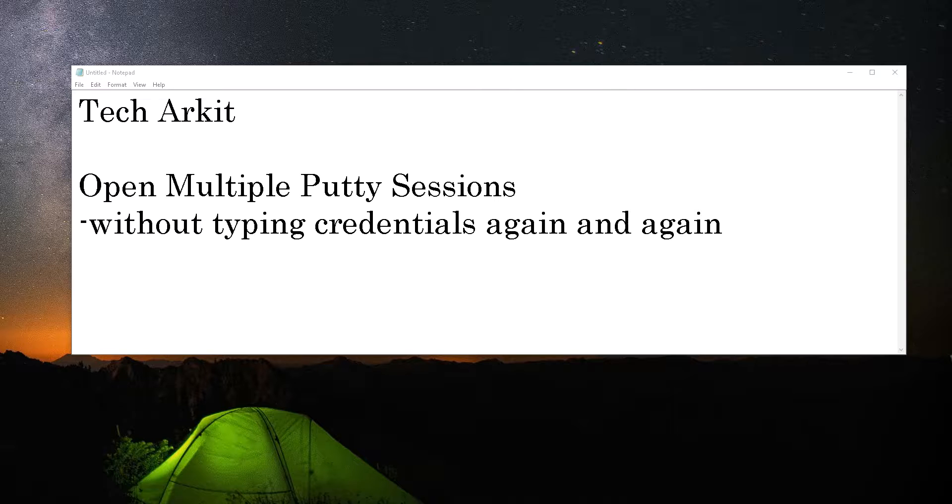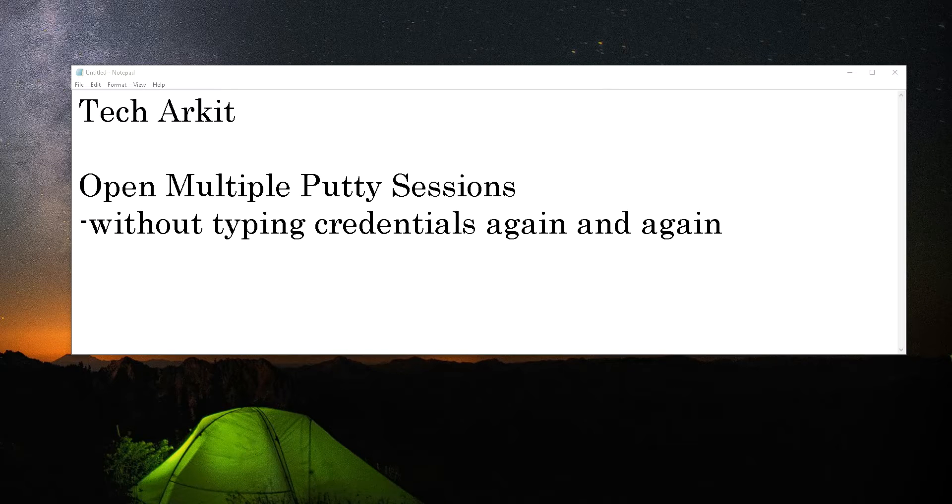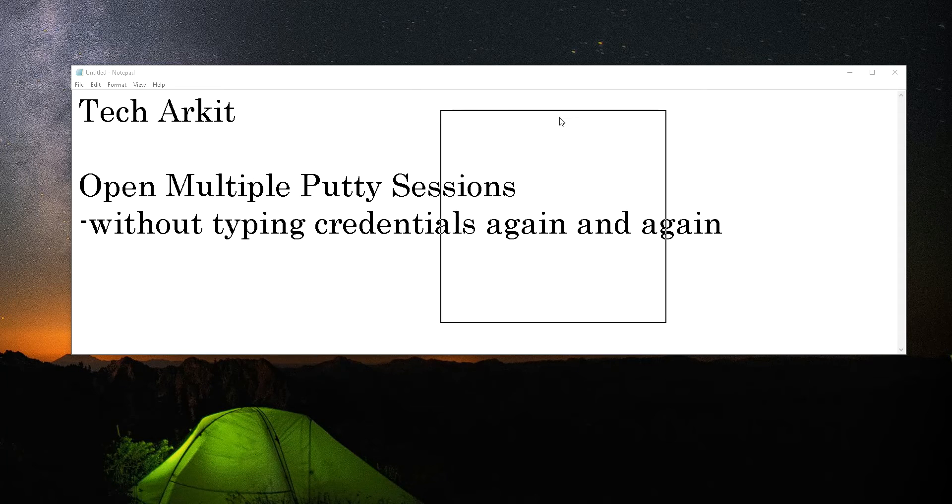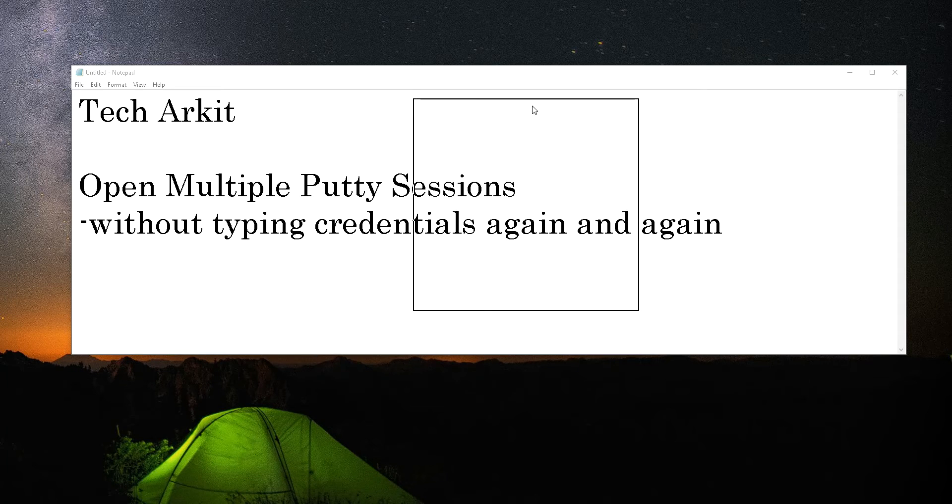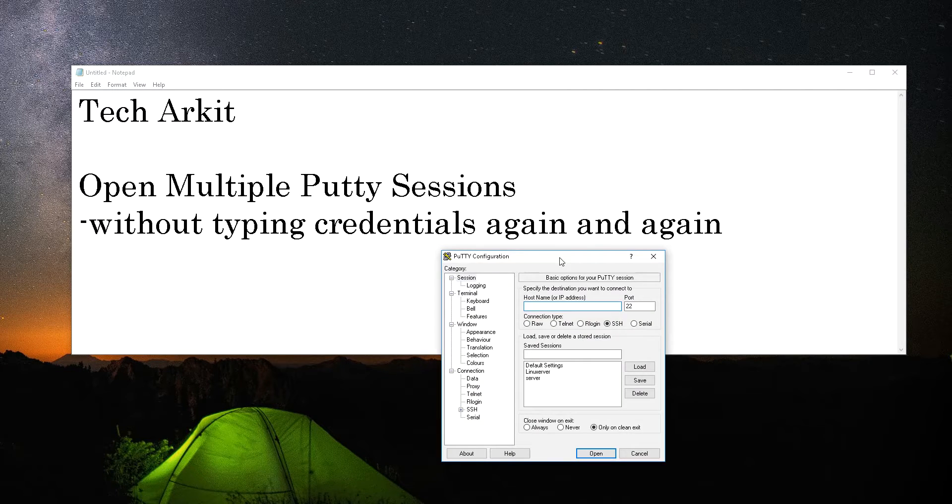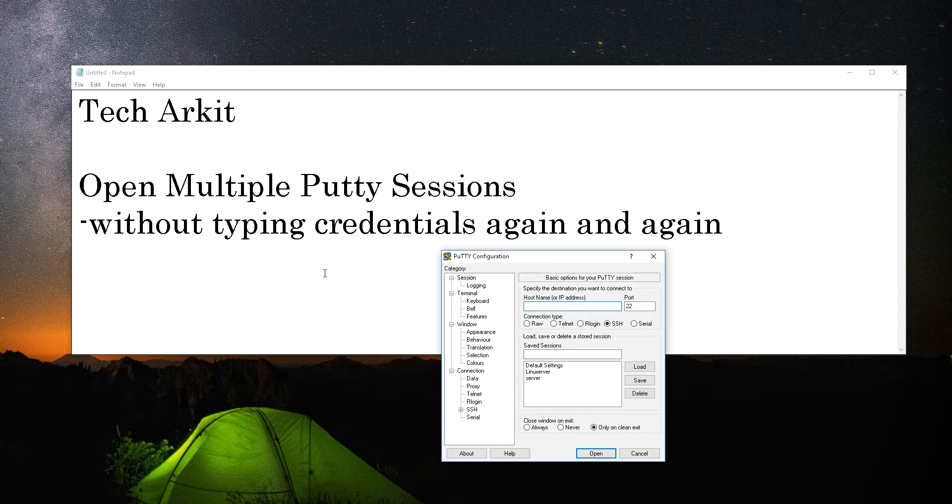Hi friends, welcome to my YouTube channel. My name is Ravi. In this session, we are going to see how you can open multiple PuTTY sessions without typing the credentials again and again. Once you logged in and if you want to open multiple PuTTY sessions on the same server, you have to type the credentials again and again.